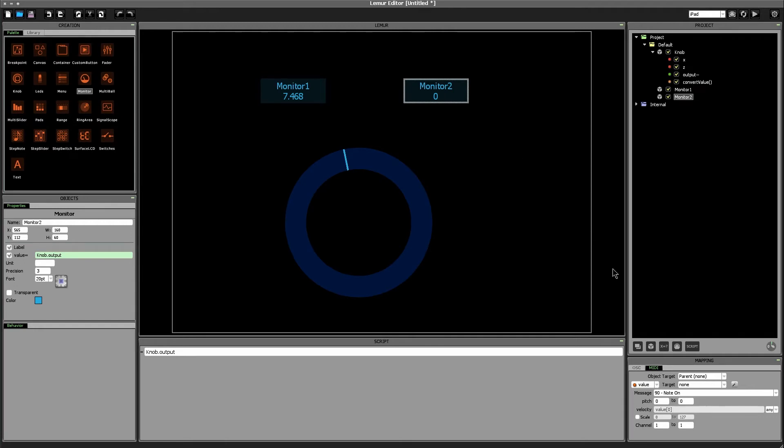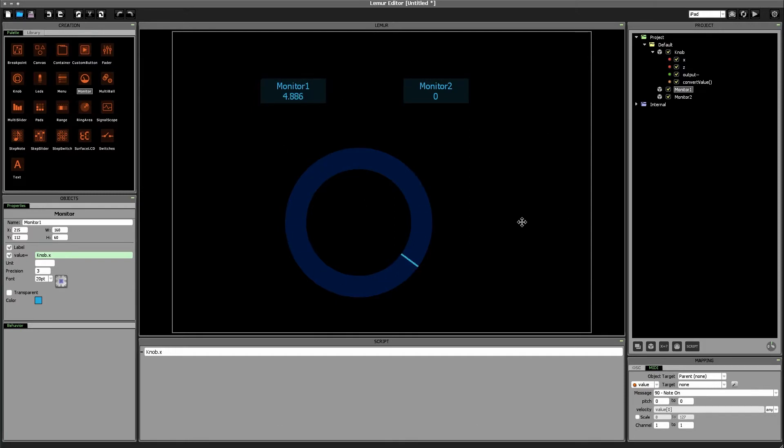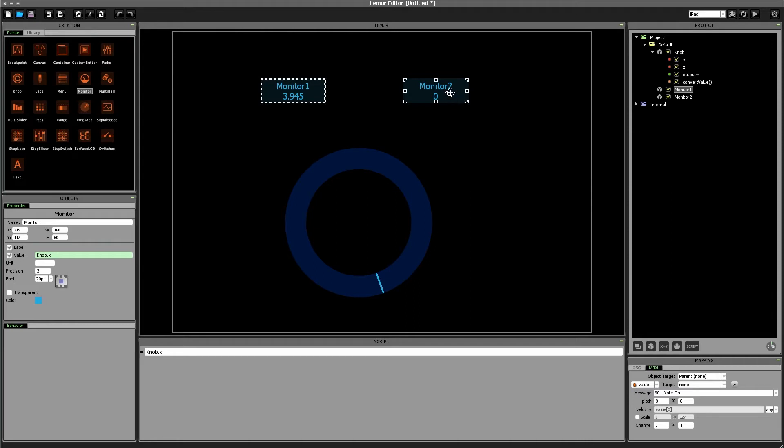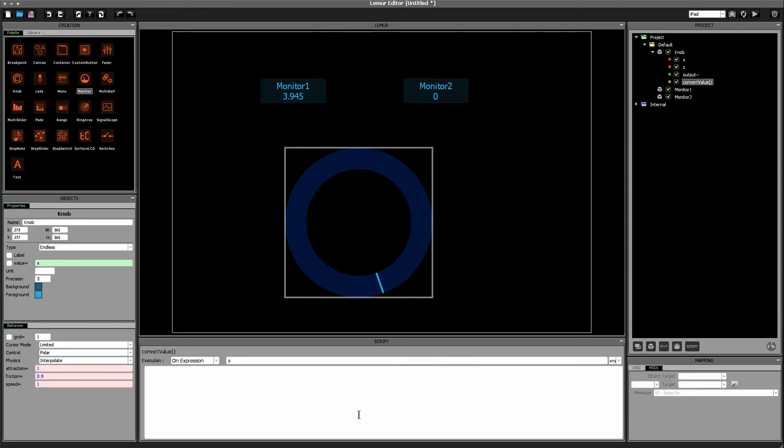But before we think about any of that let's just let's just think about the fact that right now x is going to negative when we go too far counterclockwise and then moving to positive when we go clockwise. So we need we need to convert that negative or positive value into being always a positive value. And we can do that in our script by setting the output variable to be the absolute value of the x variable.